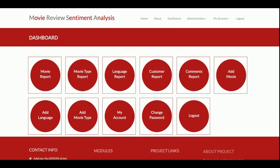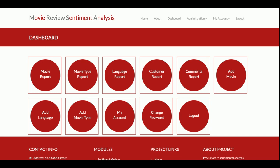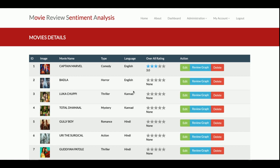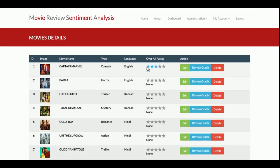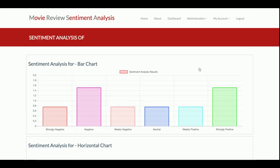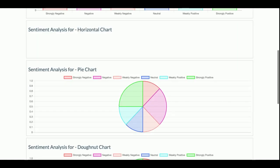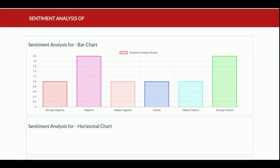Now logging in as admin. Admin can add movies, add movie types, and view movie reports and customer reports. In the Movies Report section, you can see the overall rating — for example, if 5,000 customers rated a movie, the average is calculated and the overall movie rating might be 3.0. Clicking on Review Graph shows the total review graph.